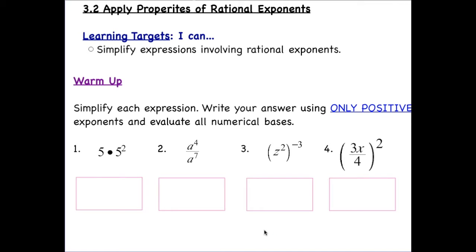Hello everyone. Today we are going to be talking about applying properties of rational exponents. After this video you will be able to simplify expressions involving rational exponents. In order to do that we want to be using only positive exponents.